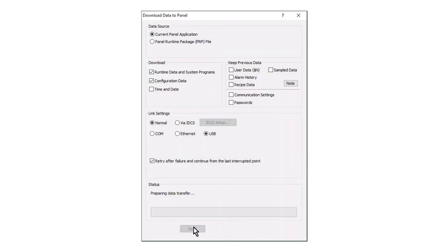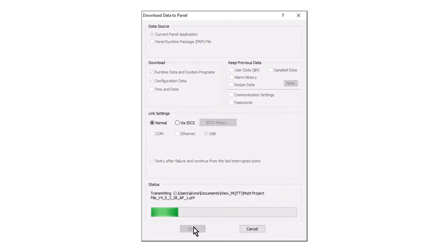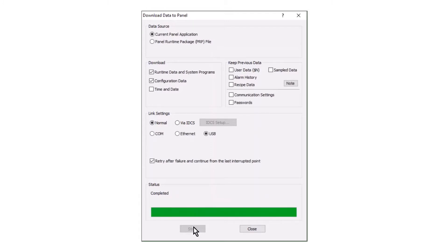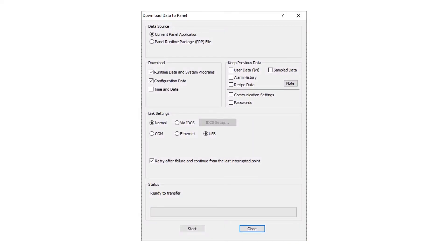Click start and the application download to the HMI will begin and the progress will be shown. The completed status will indicate the download is complete. Close the download window.